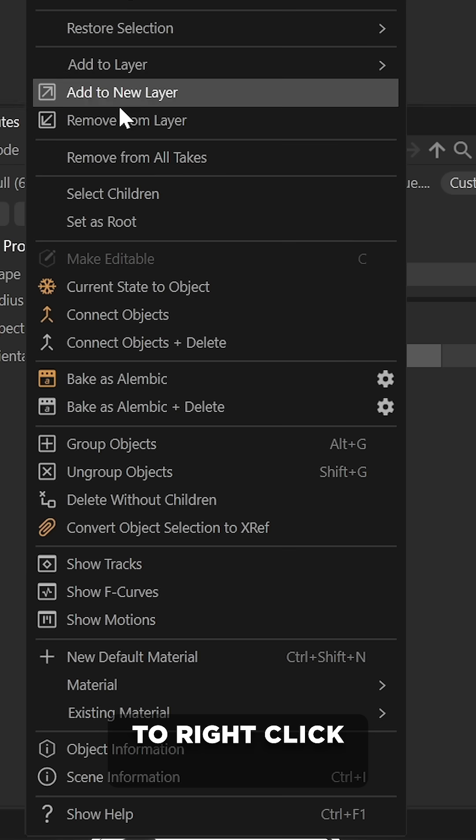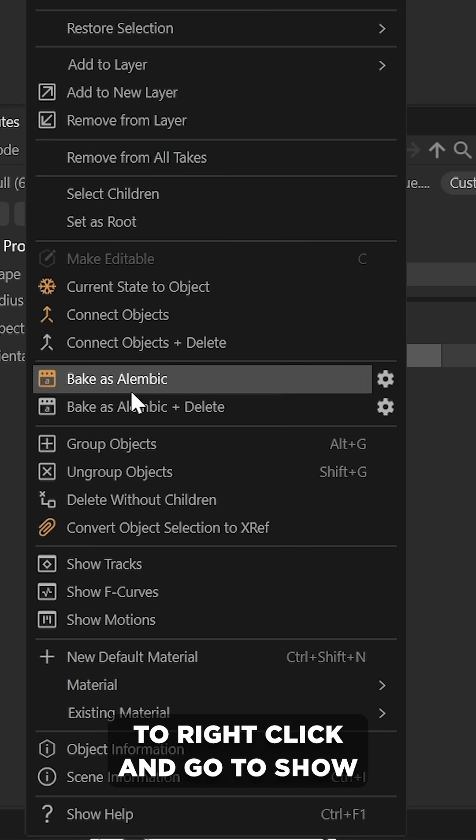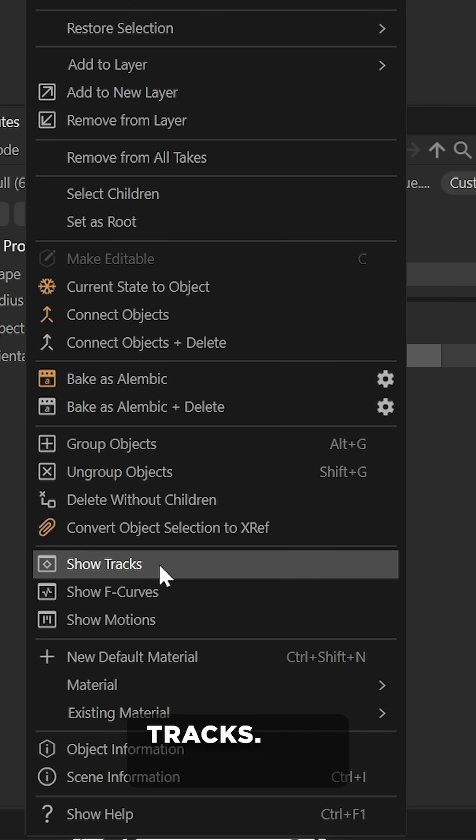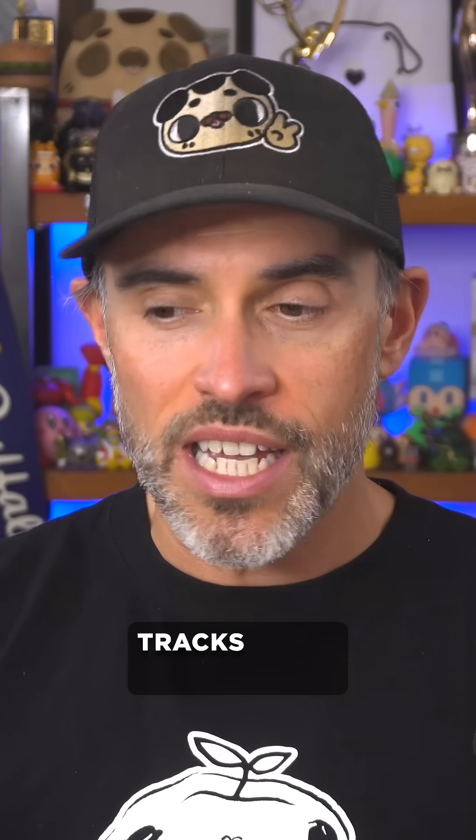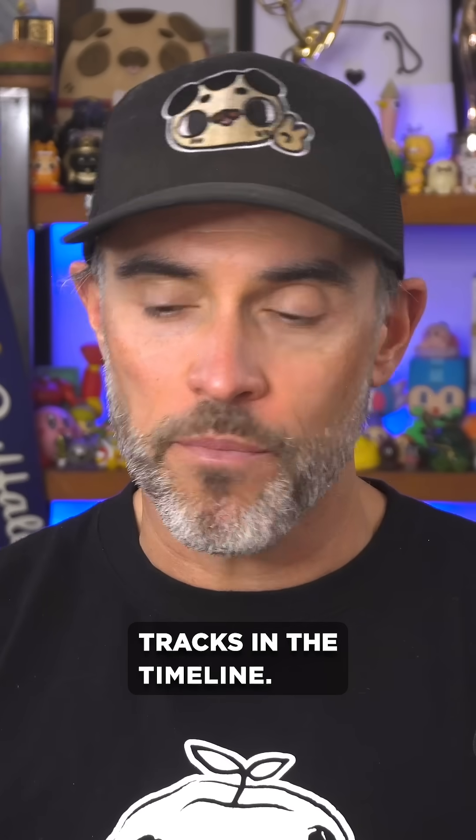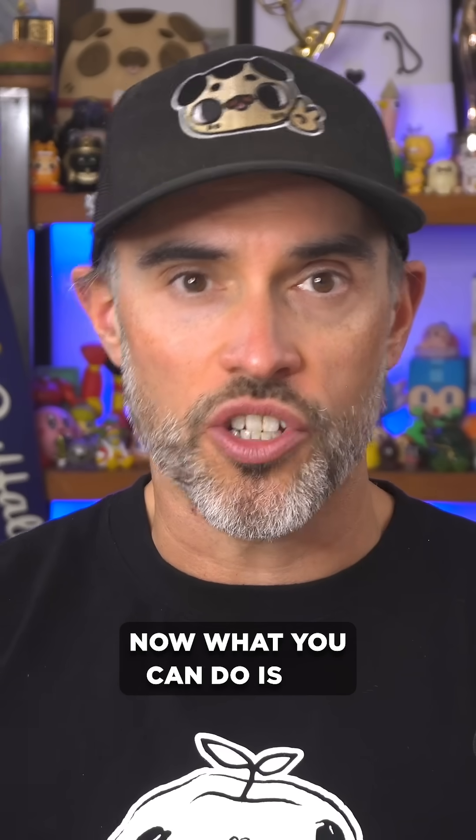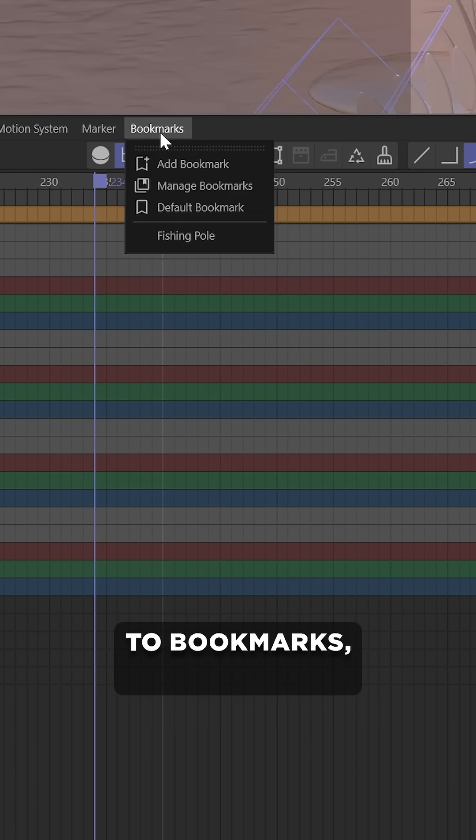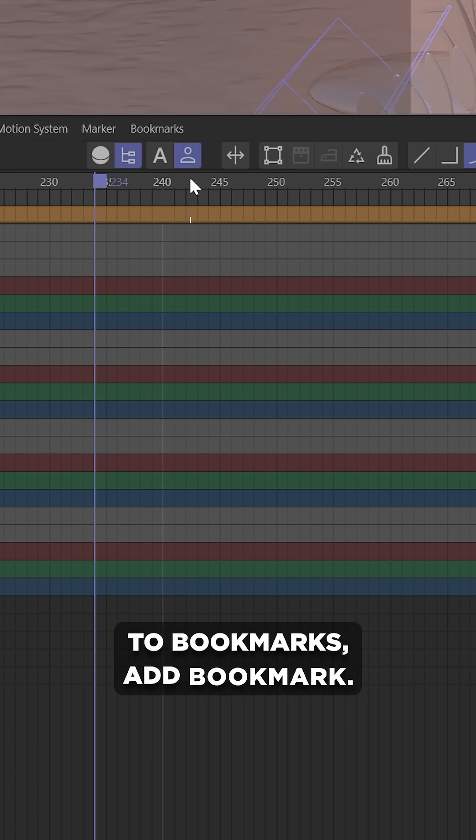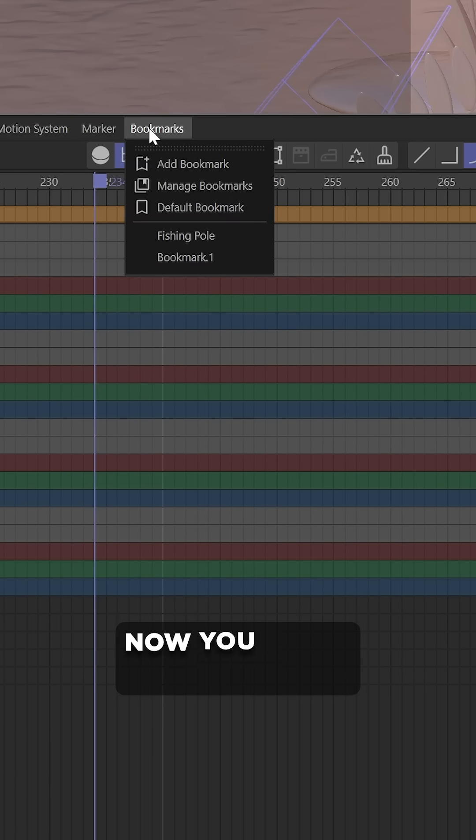So with those objects selected, you're gonna right-click and go to Show Tracks. This now isolates the object's animation tracks in the timeline. And now what you can do is go and store them by going to Bookmarks, Add Bookmark. Now you got it stored.